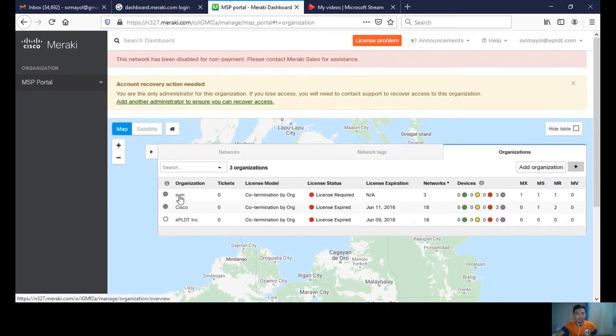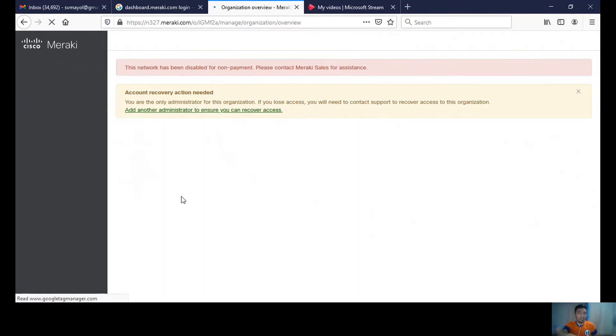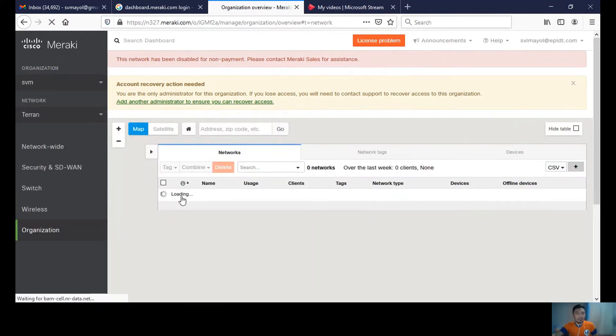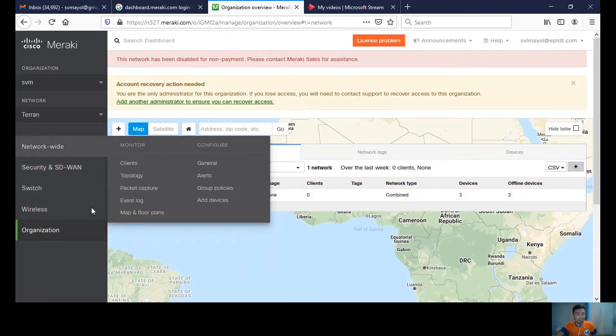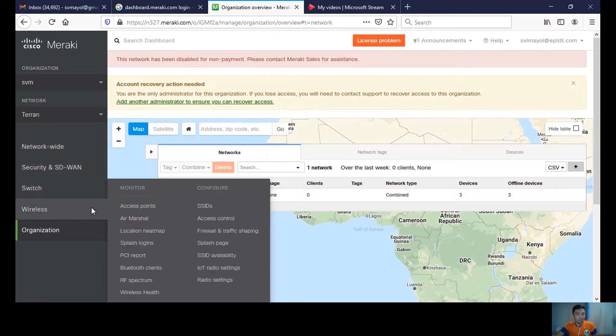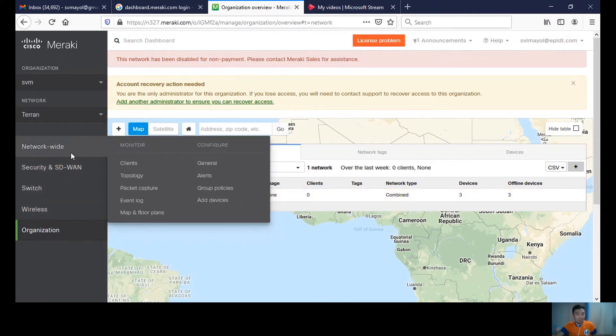In this network, I actually have three devices here which have expired licenses.